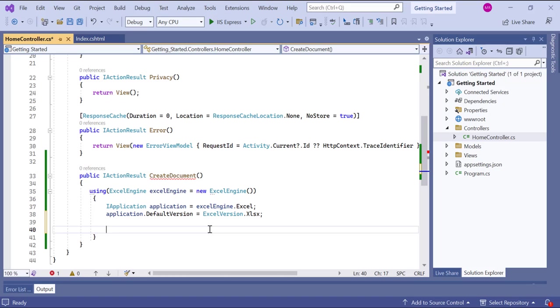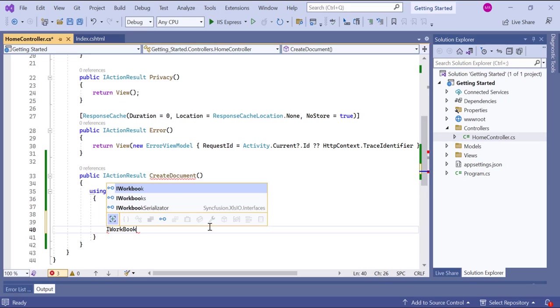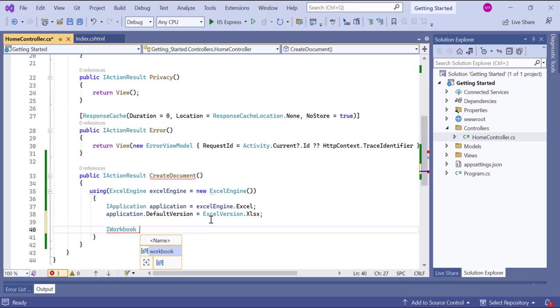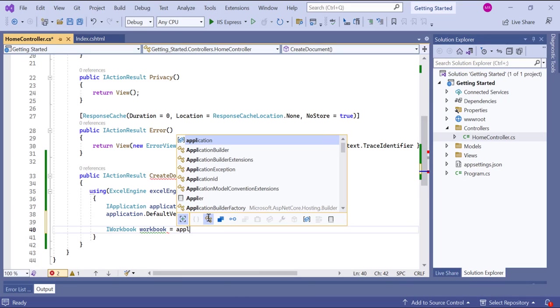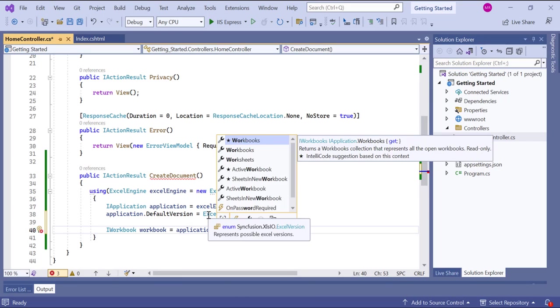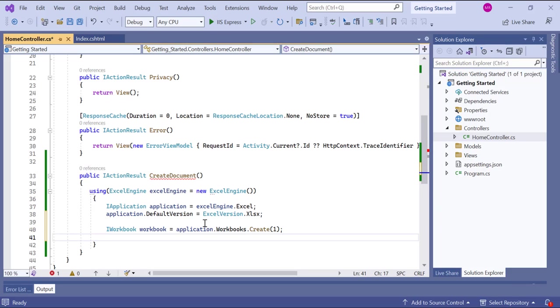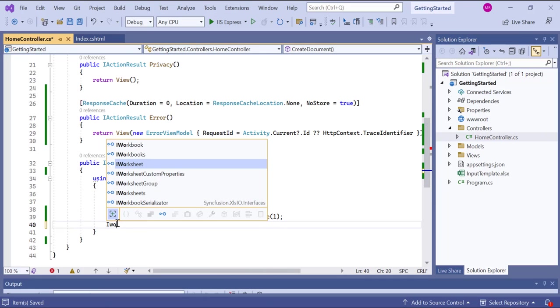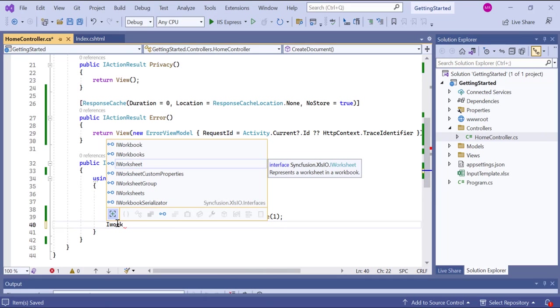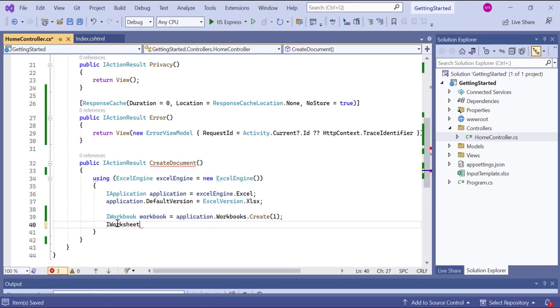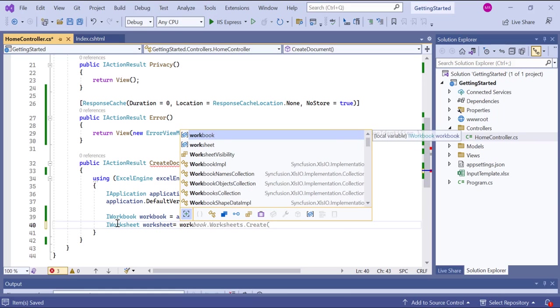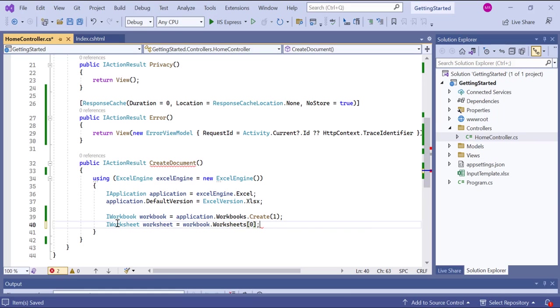So, I create a new workbook by calling the create method on the workbooks property. The one parameter indicates that the workbook will initially have one worksheet. Then I retrieve the first worksheet of the workbook using the worksheets property. The zero index is used to access the first worksheet in the collection.